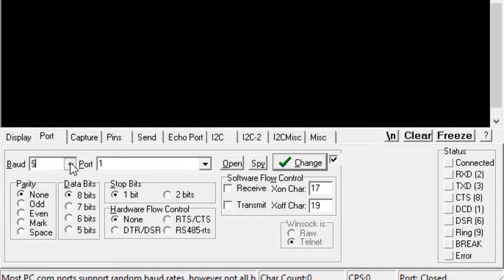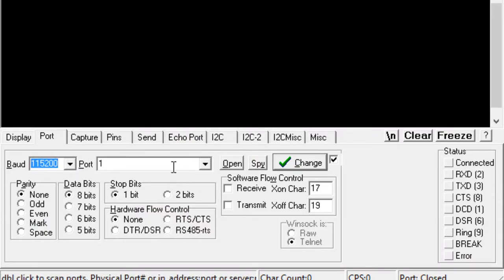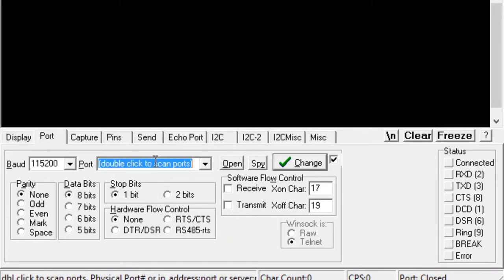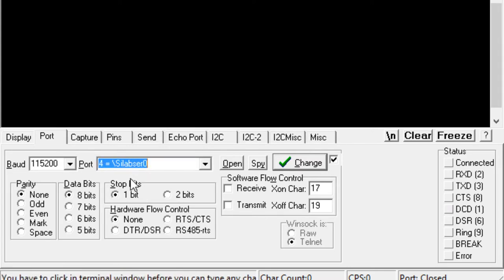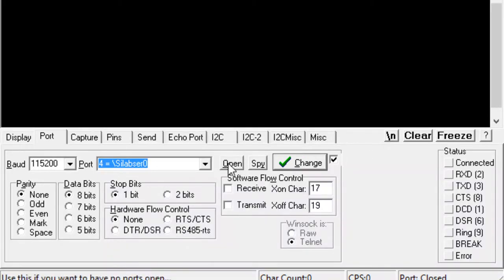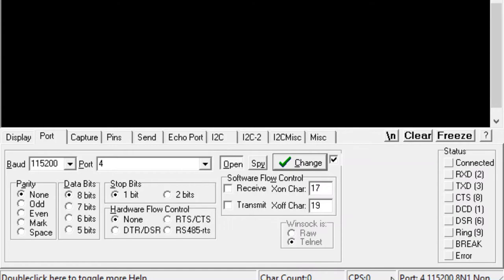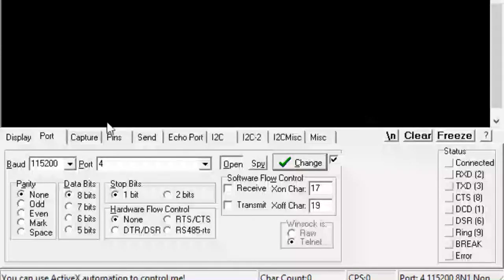Going back to RealTerm, I click on Port and double-click to scan ports. I can see COM port 4 appearing here, and that's the port I'm going to select. Now I can open my COM port, and here at the bottom right I can see the settings I've chosen for my serial port.